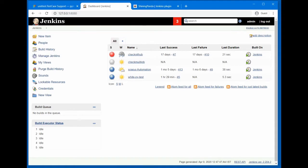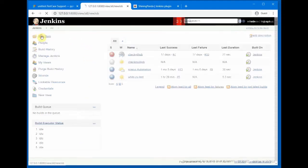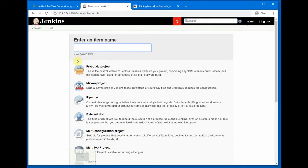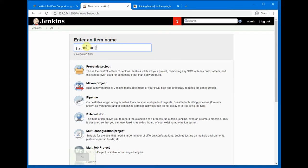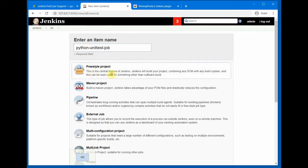...in our Jenkins, you go to New Item to create a new job and type a name for your Jenkins job. Python Unit Test Job, and select Freestyle and click OK.